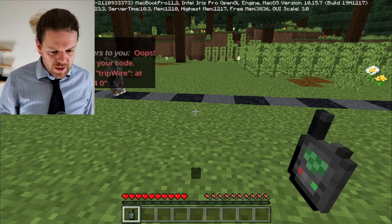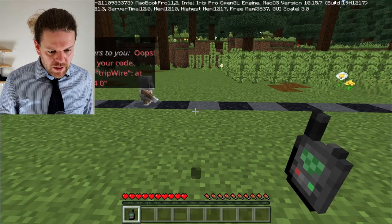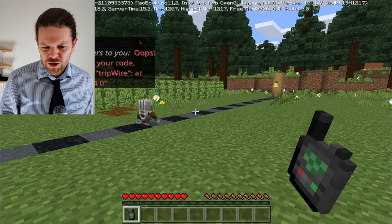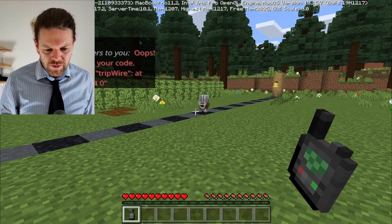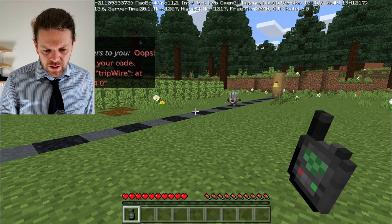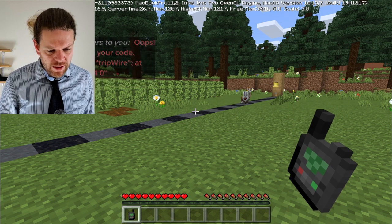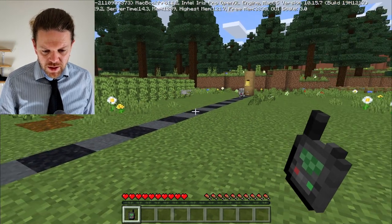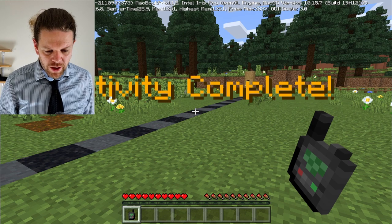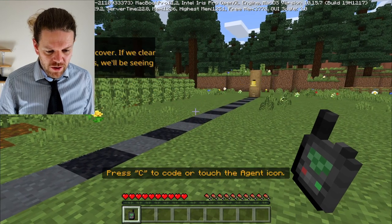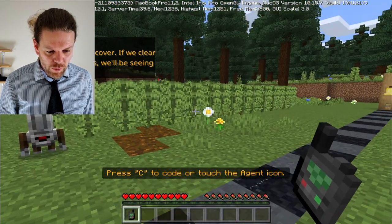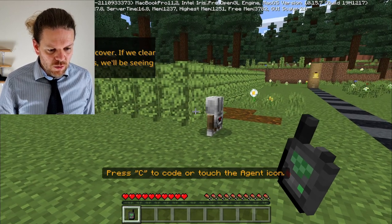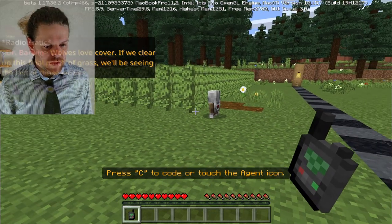Let's run this code - you might get a little syntax error; I'm running the 1.17 beta and didn't used to get that, but it still works fine. Off the agent goes and we should hear a bong when the tripwire reaches the other side - yes! And another bong when we walk across it. Nice. Wolves love cover, so if we clear up this final patch of grass we can sort out more problems.